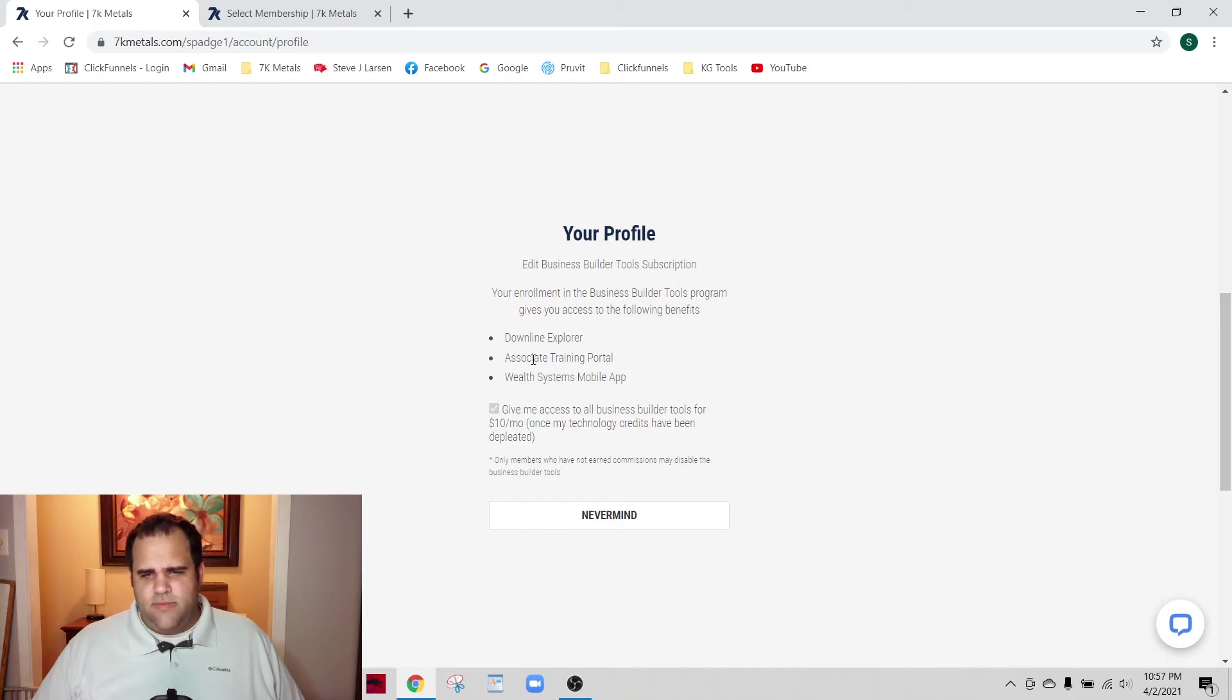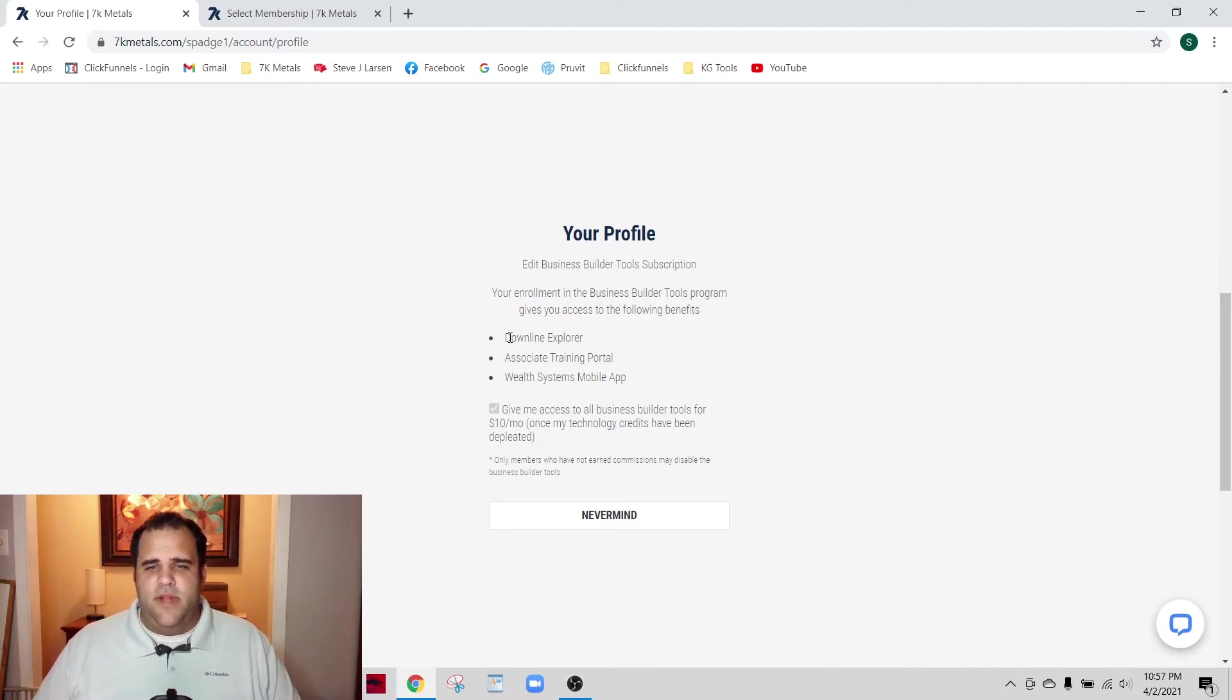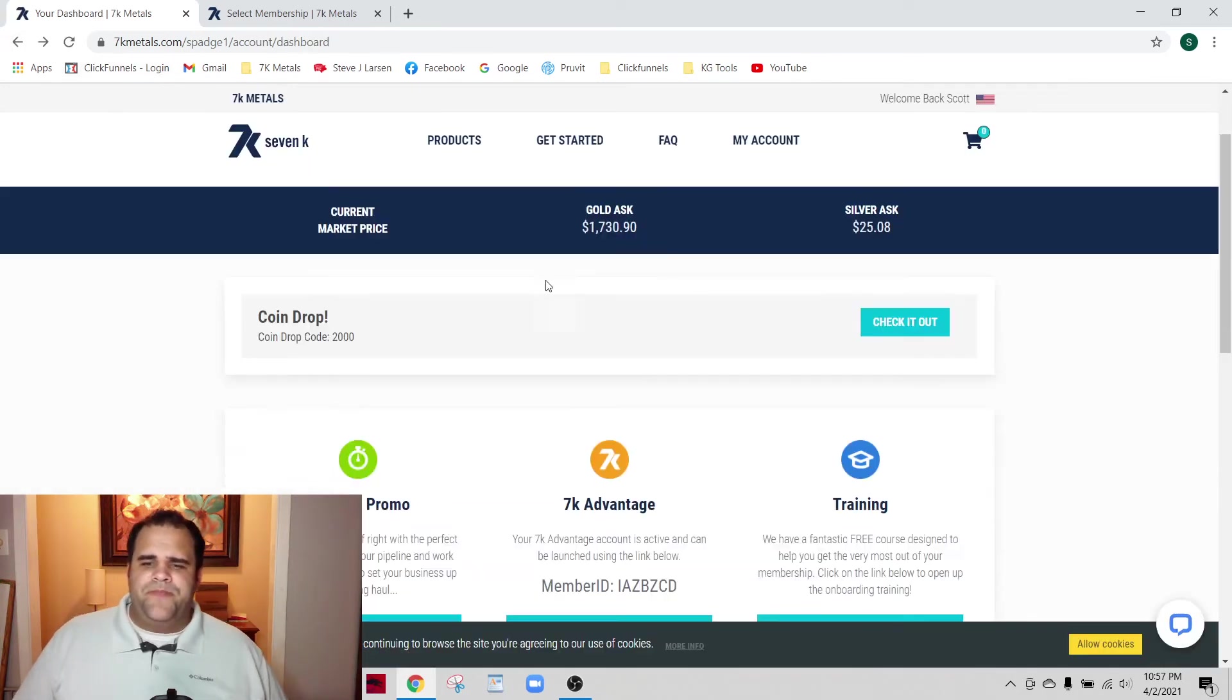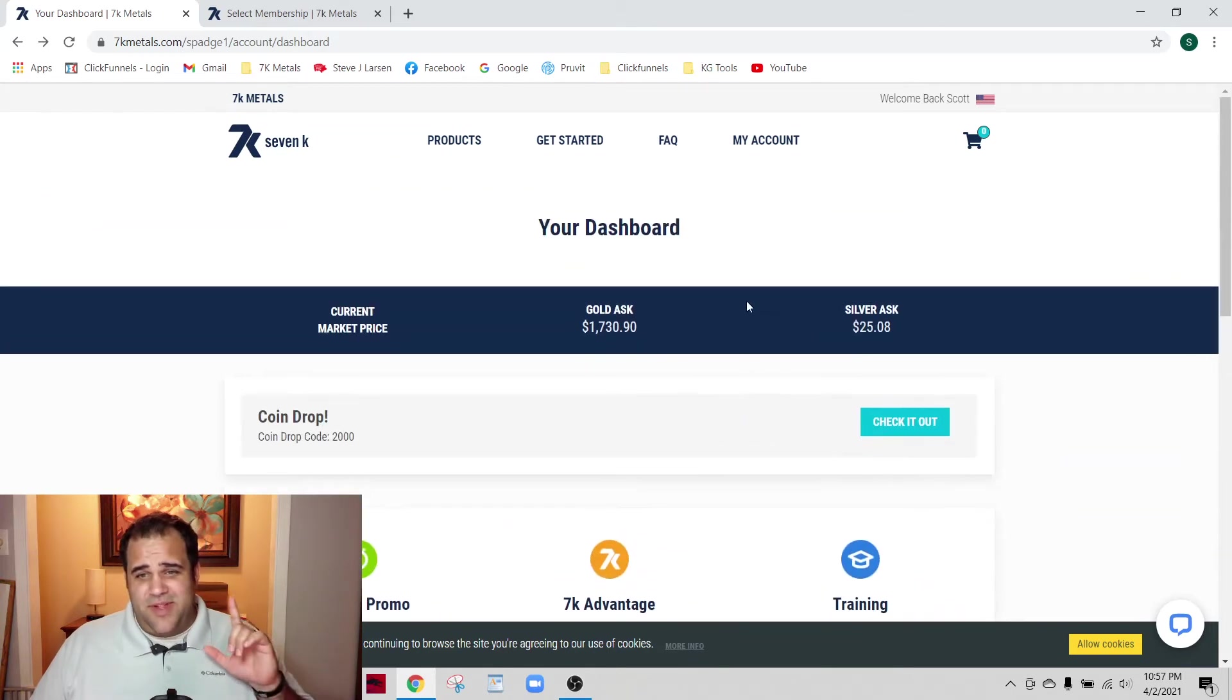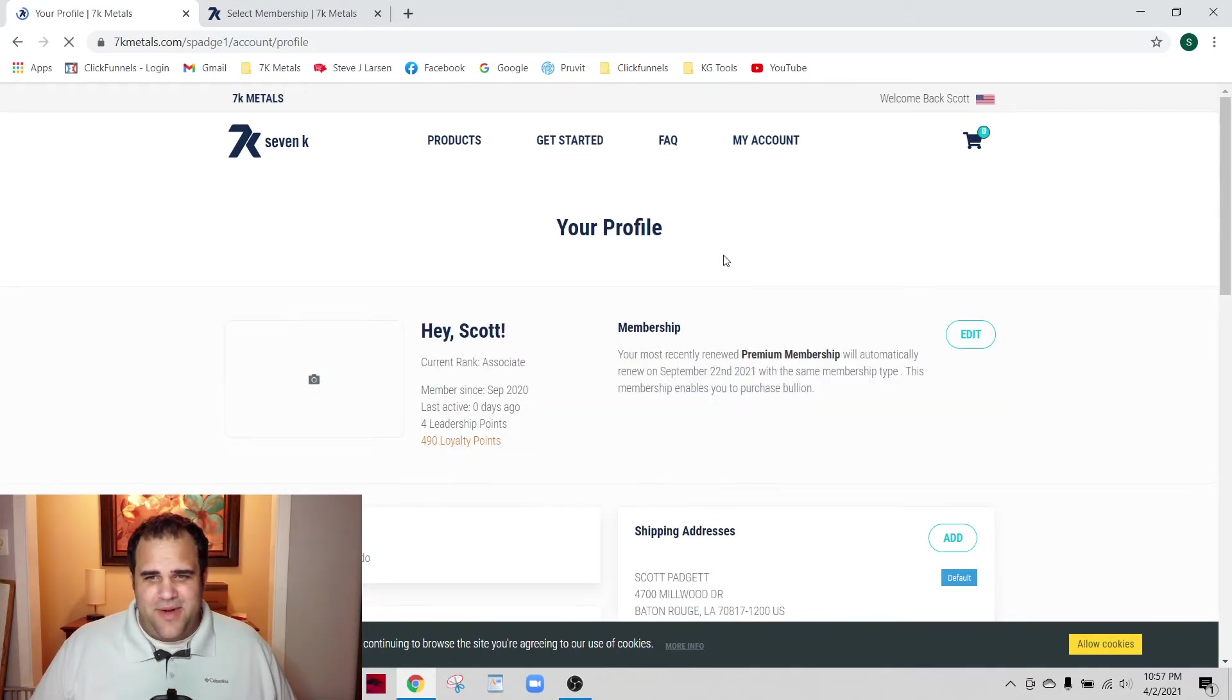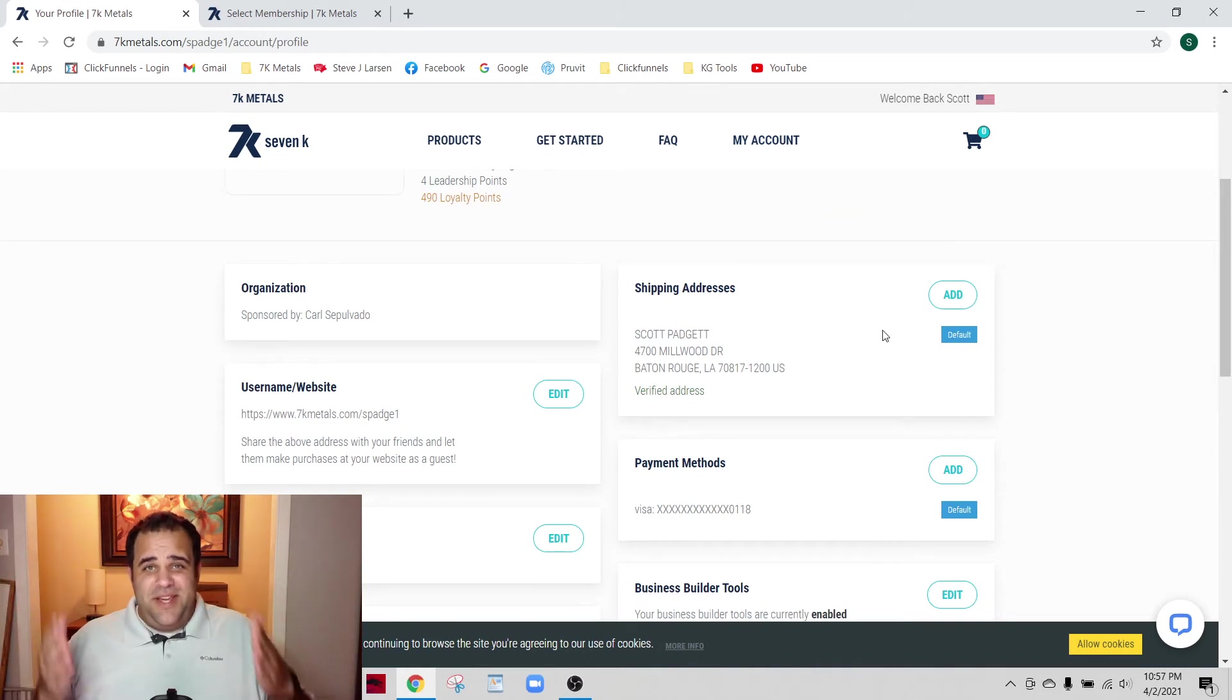The downline explorer is pretty cool, we'll go over that separately. The associate training portal - that's all the trainings from 7K and the wealth systems app. We'll go through that as well in later videos. This is what you get whenever you pay for your business builder tools and your technology credits. I just realized that whenever you click the back button, that brings you back to the dashboard, not your profile. That's why it's good to teach things because you learn a lot more.